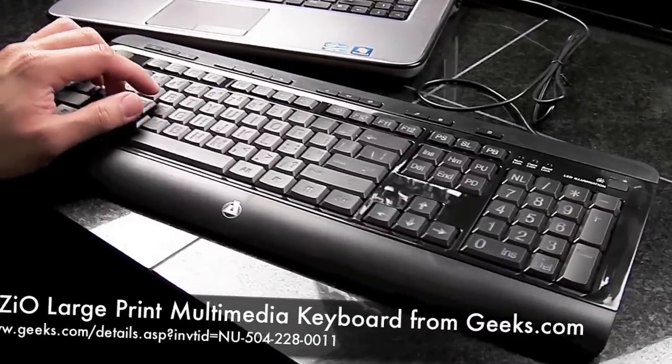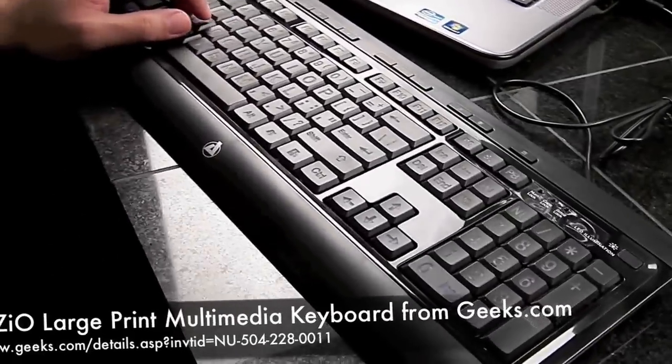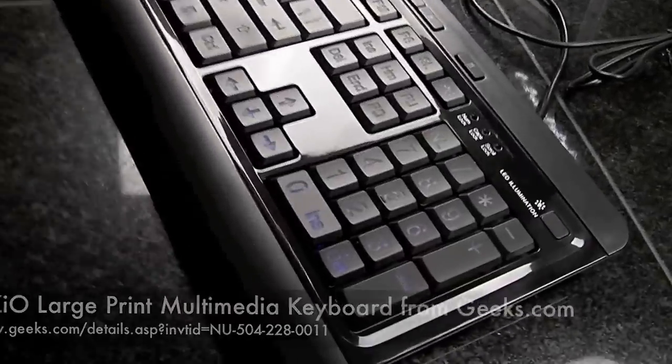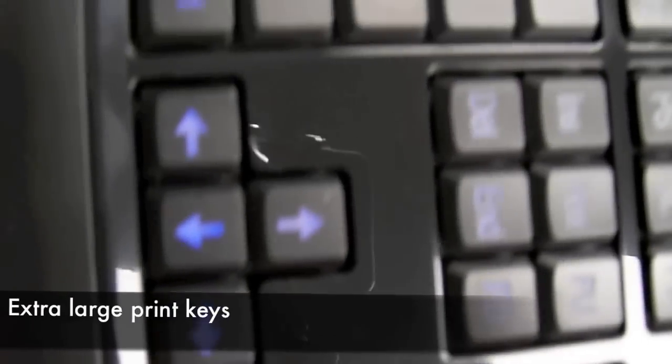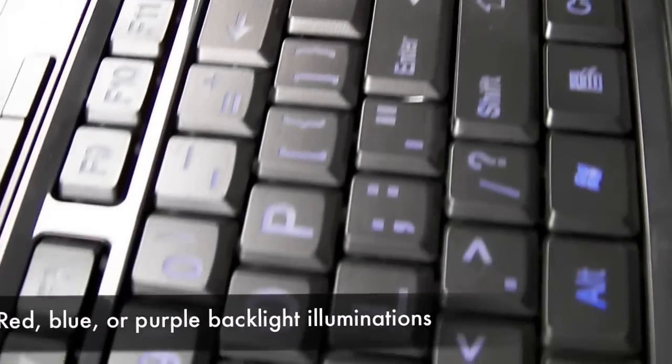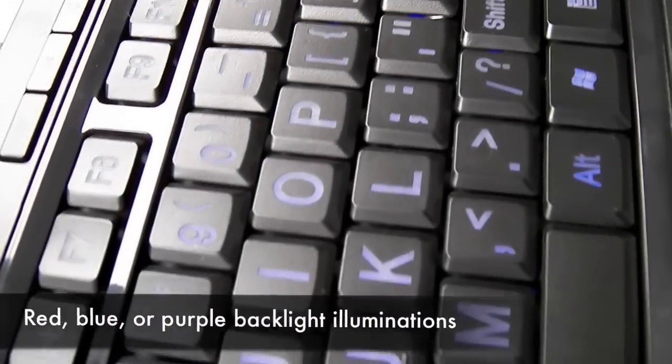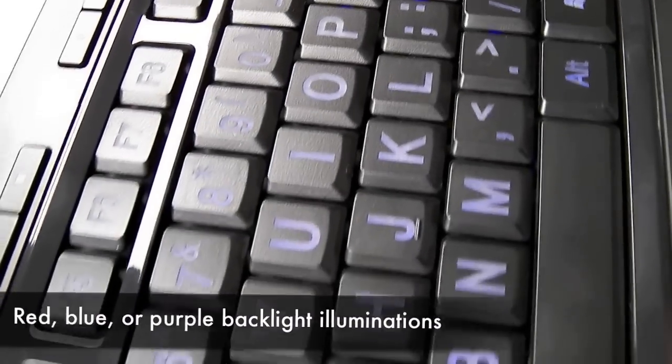This is the ASIO large print tricolor keyboard. As you can see, the buttons have been extensively resized, in addition to the keys being a little bigger for easier viewing.